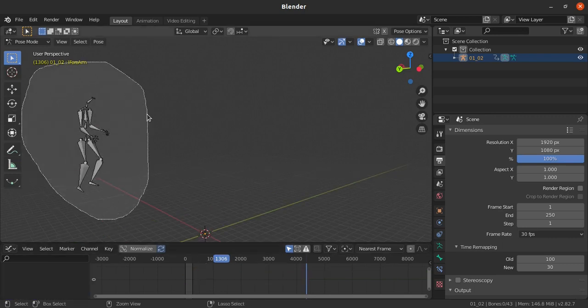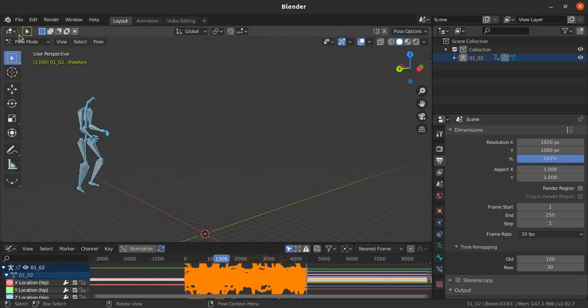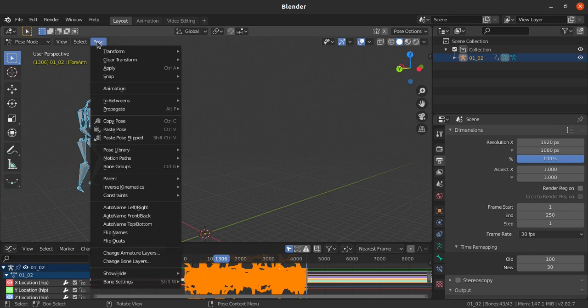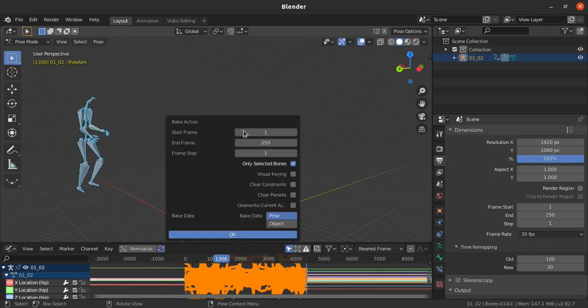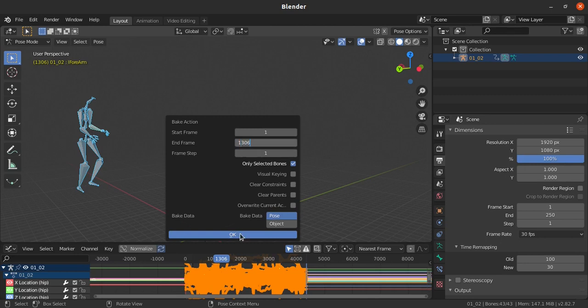Select all the bones and then pose, animation, bake action. Everything will be baked to our poses. The end frame is 1306, then click OK. It will take a while for plotting the data.